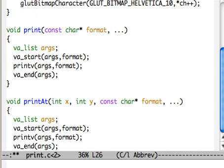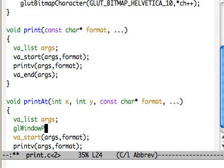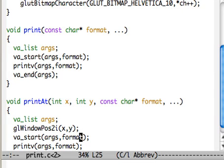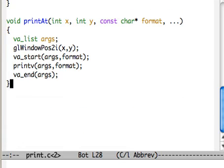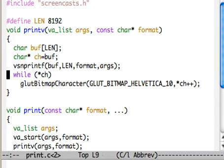And then the one key change here is after the VA list, we're going to use gl window pos2i. So that says window position in two integers, so we'll take our x and the y that we were given, and that defines that.